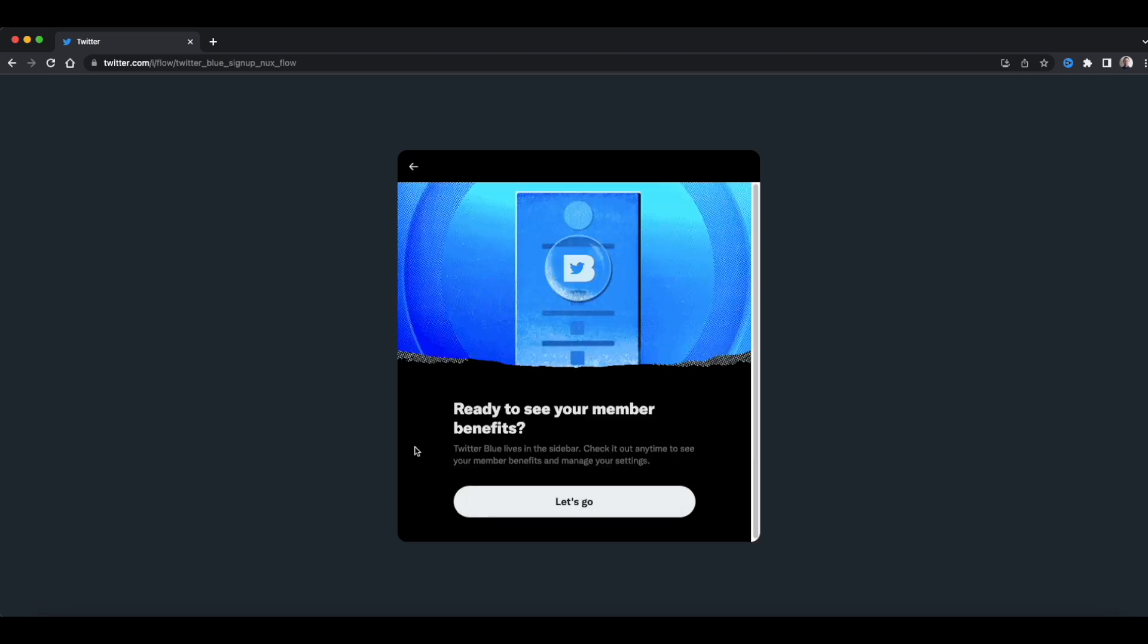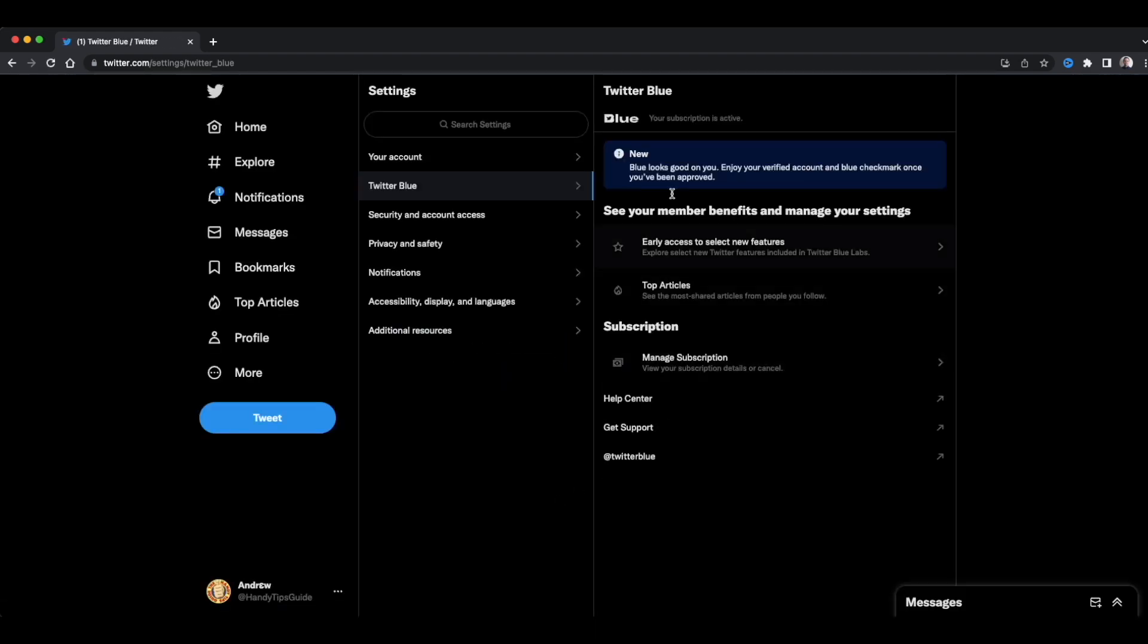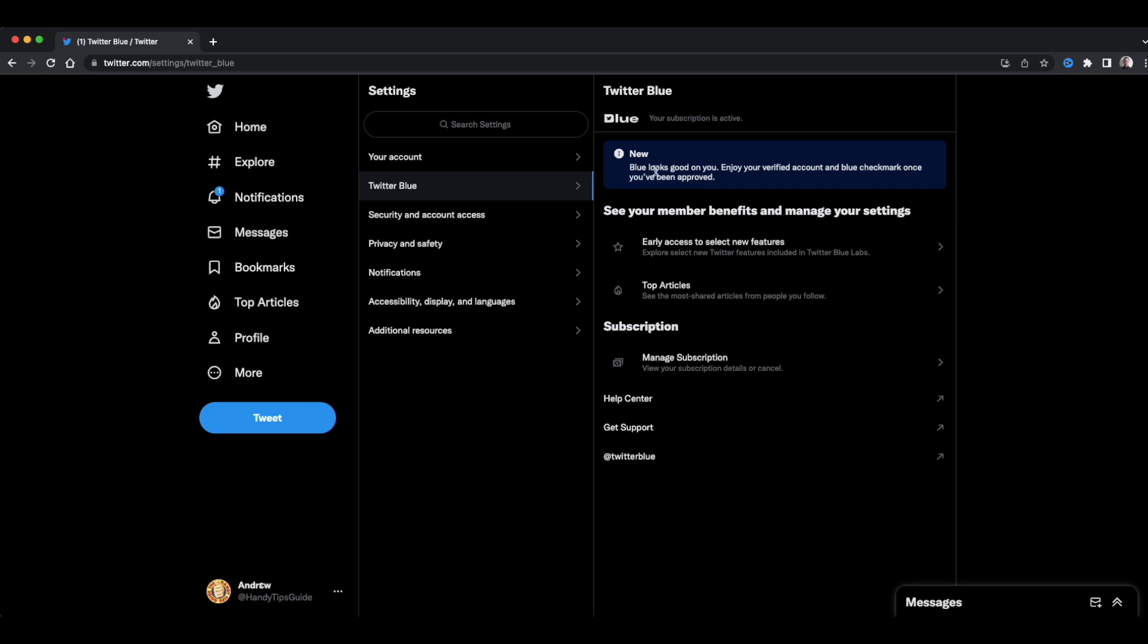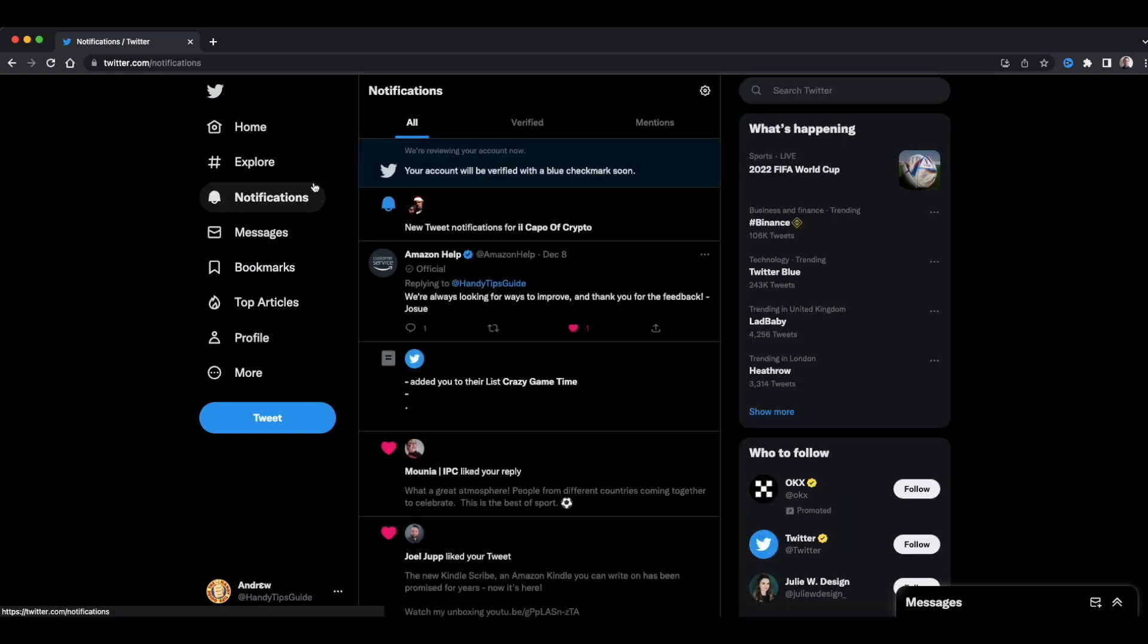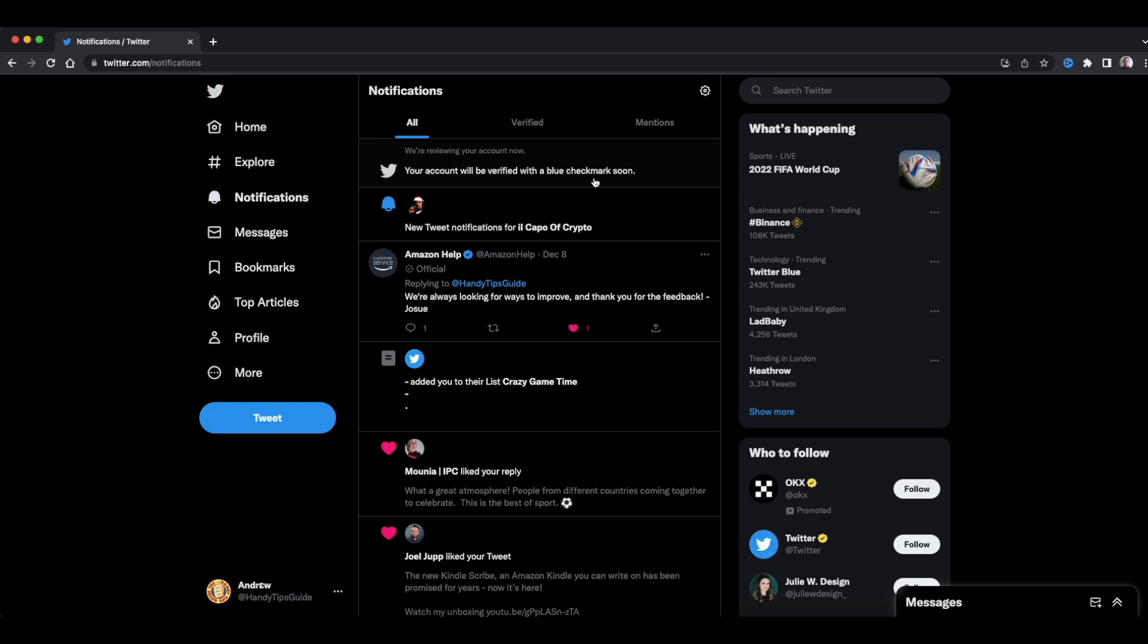Ready to see your benefits? Well, it's all about building up the hype. Blue looks good on you. Enjoy your verified account. And once you've been approved, notifications. Your account will be verified with a blue checkmark soon.